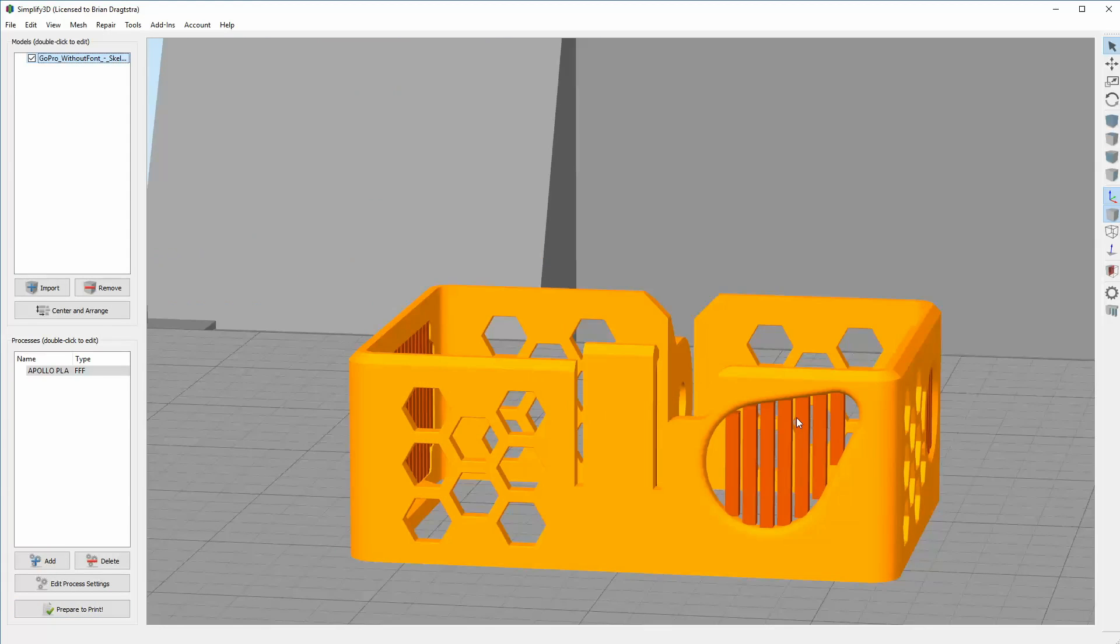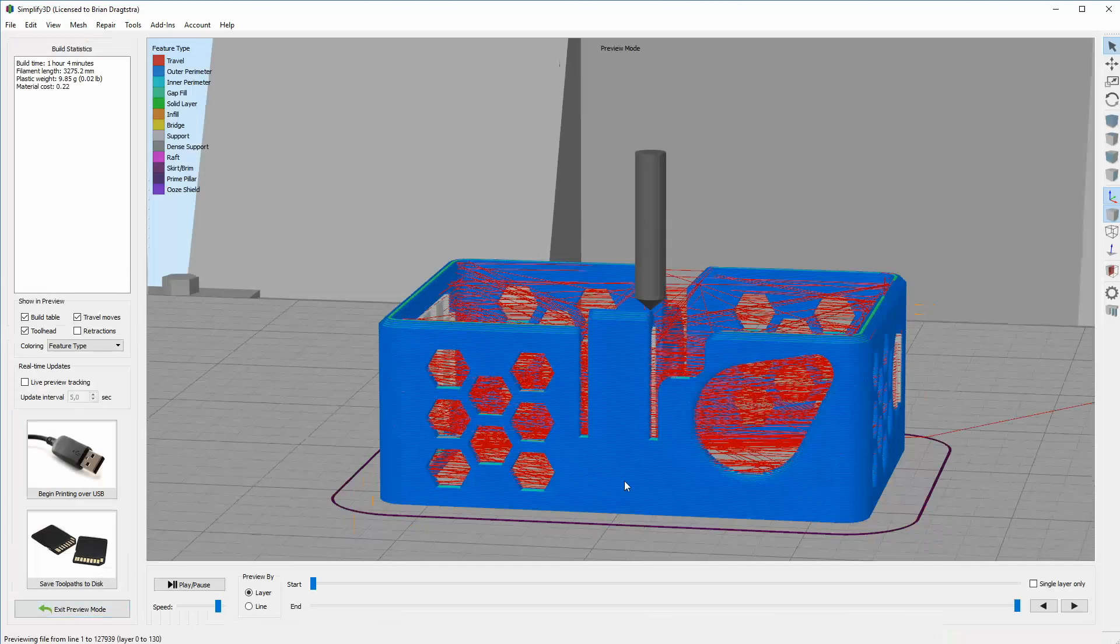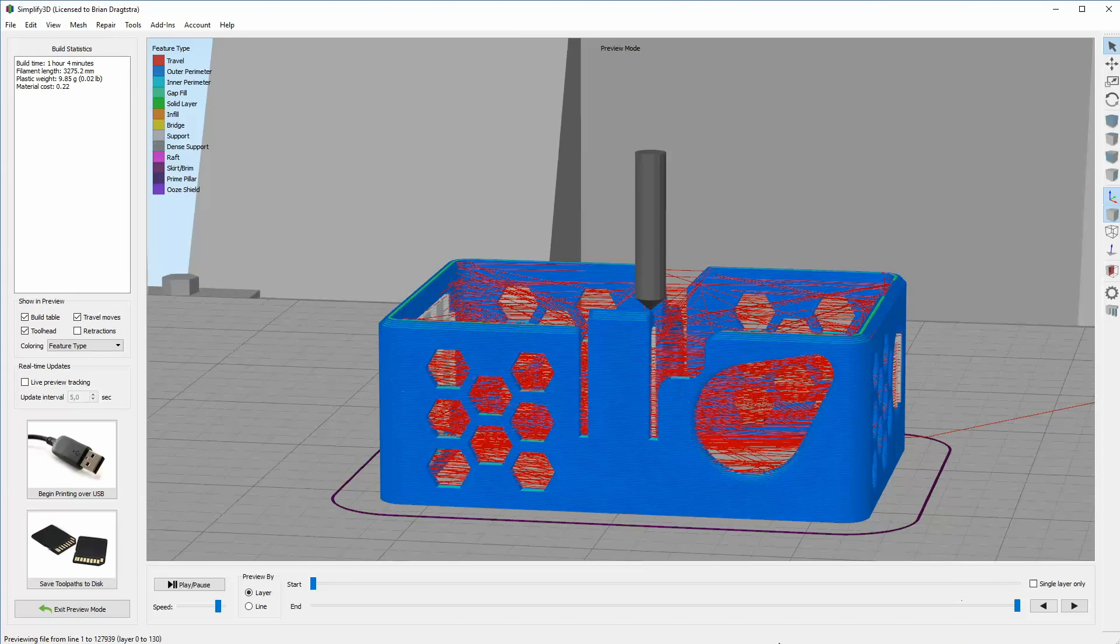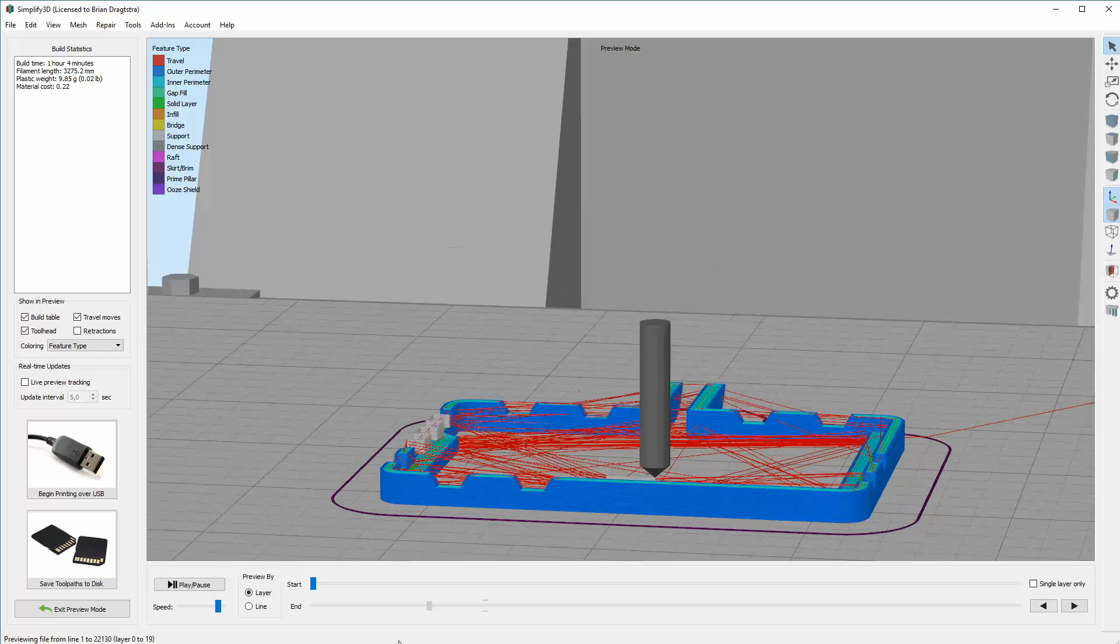And at first I thought well maybe I forgot to draw it. But then when I go back I can see the support is there. So I didn't exactly know what to do.